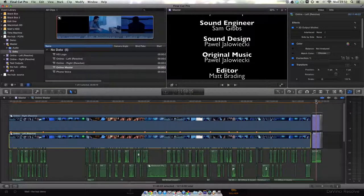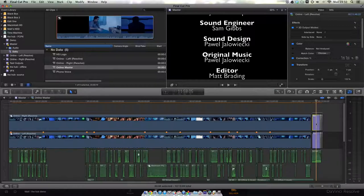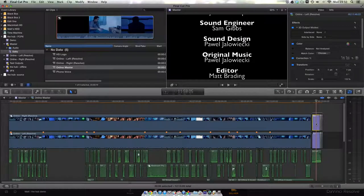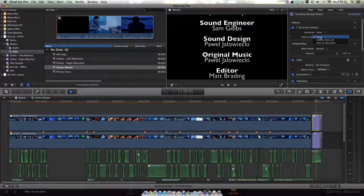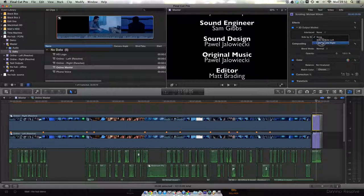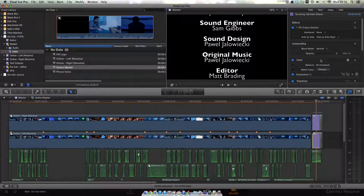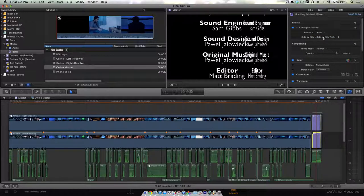I also did the same thing with my credits. I duplicated my credits on top of each other, then selected the top credit and assigned that to side-by-side right, and then the bottom credits to side-by-side left.